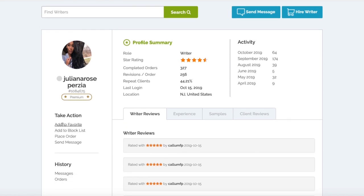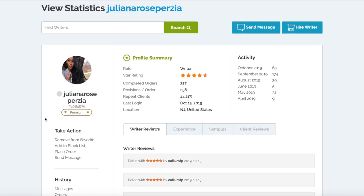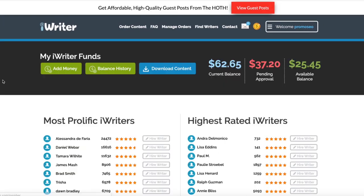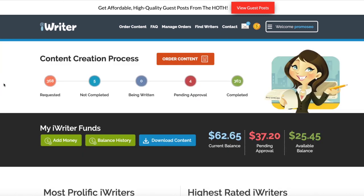Say for example we really like that article, it was a really good price - all we need to do is select Add to Favorite here. There you can see it's changed to Remove from Favorite. All you need to do then at that point is just head over to iWriter and go back to the home page.